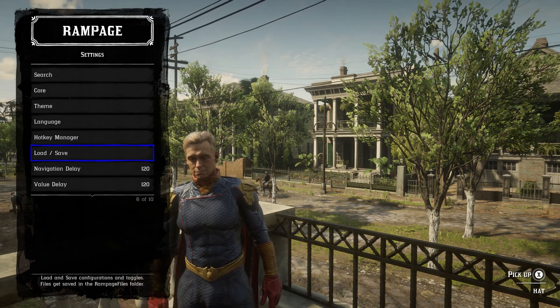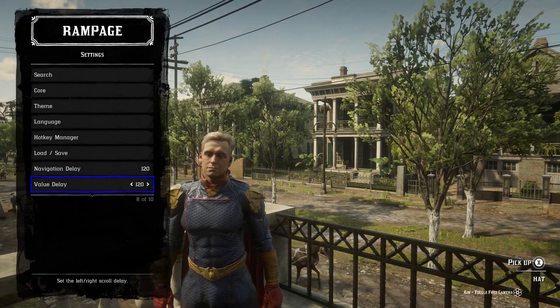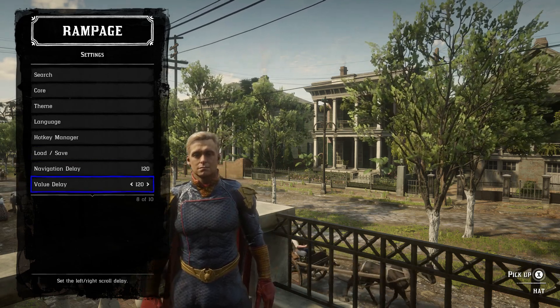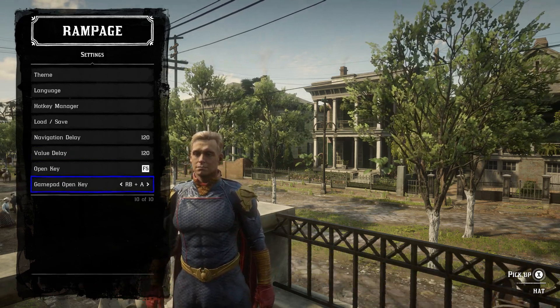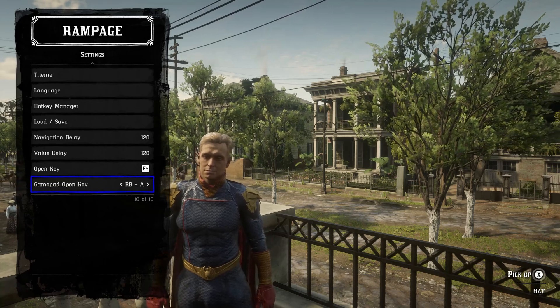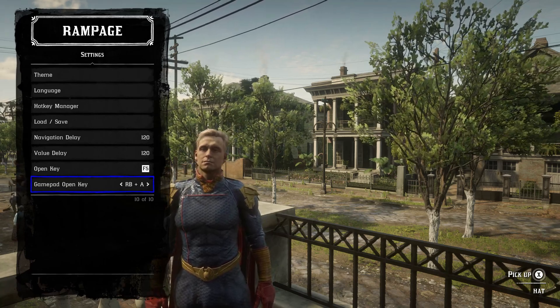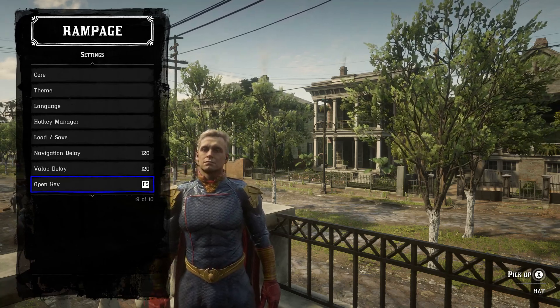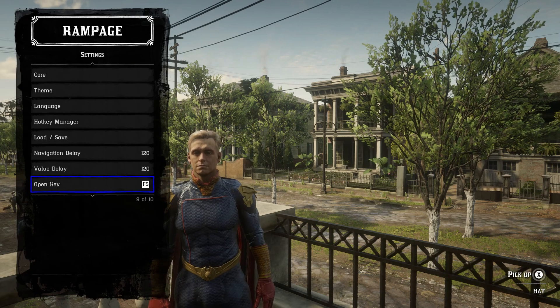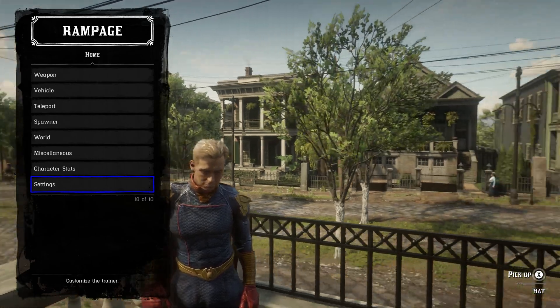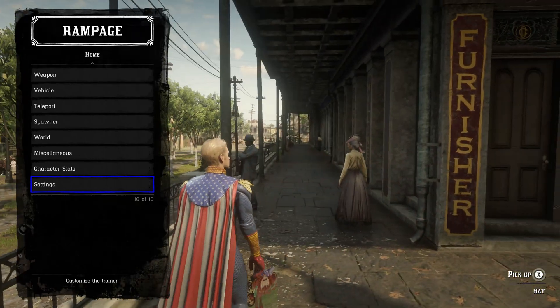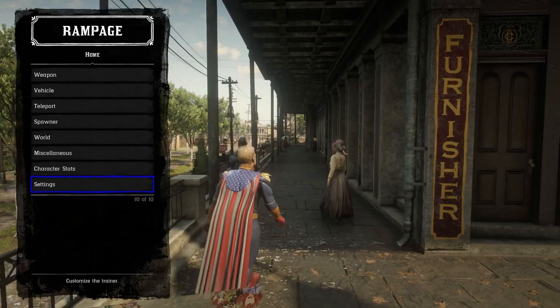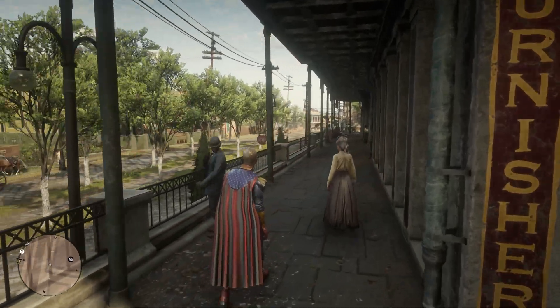Load and save your settings that you have made with the trainer right here as well—navigation delay, value delay, open key, and gamepad open key as well. You could change how you open up the menu right here. This is a pretty cool menu. It's a different look from the normal.